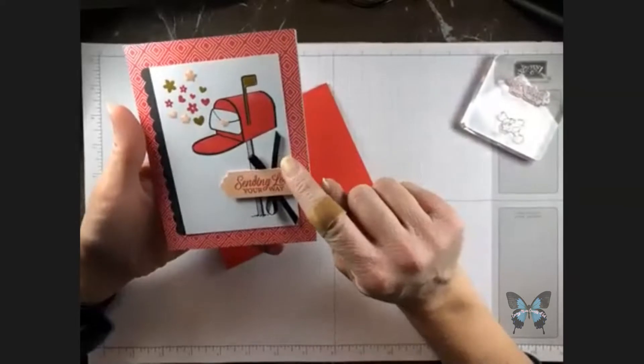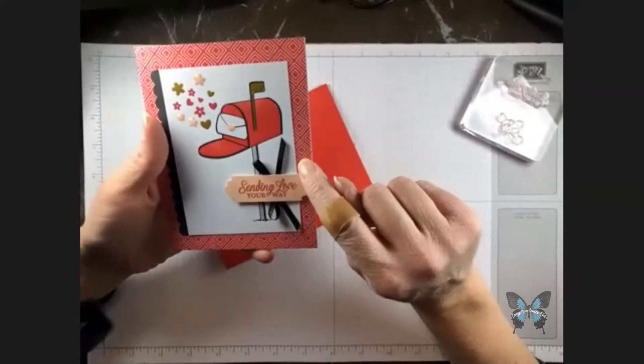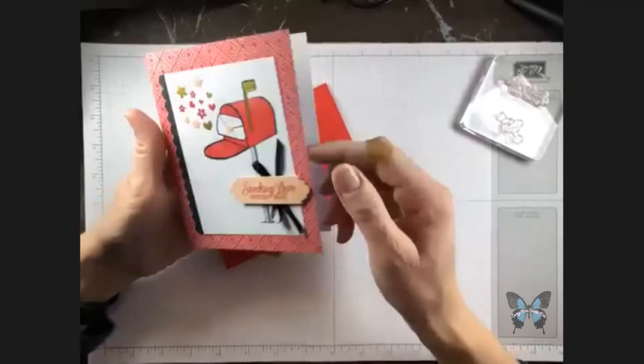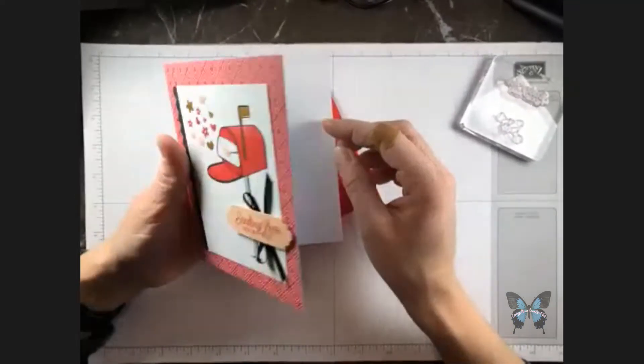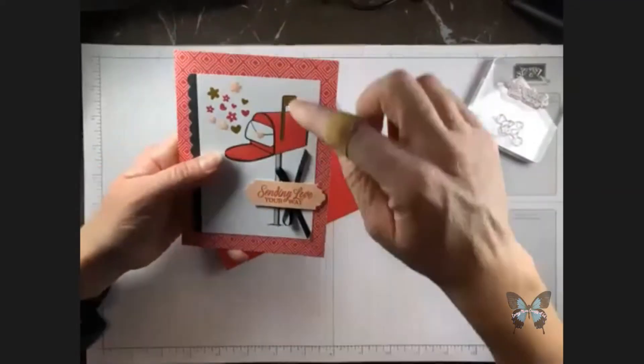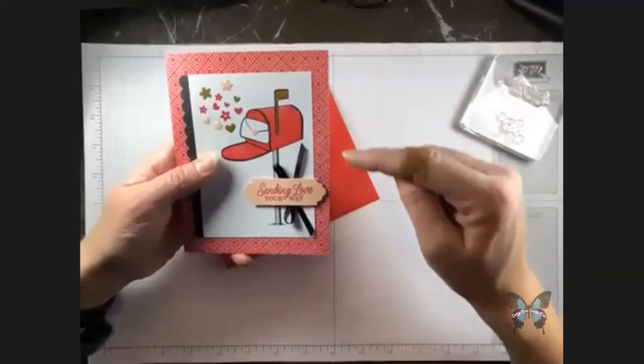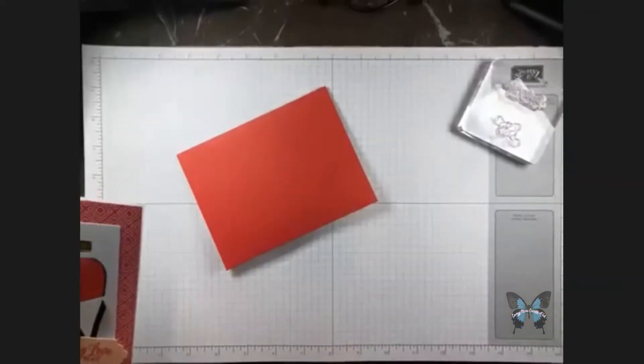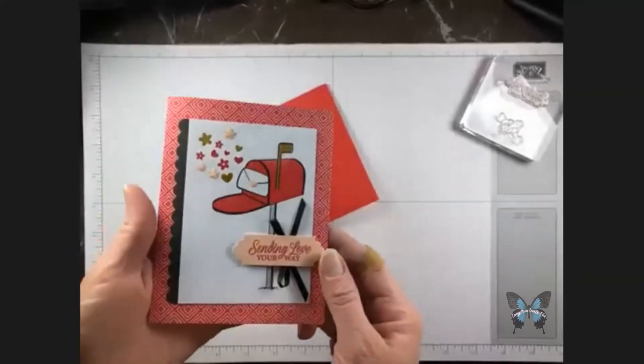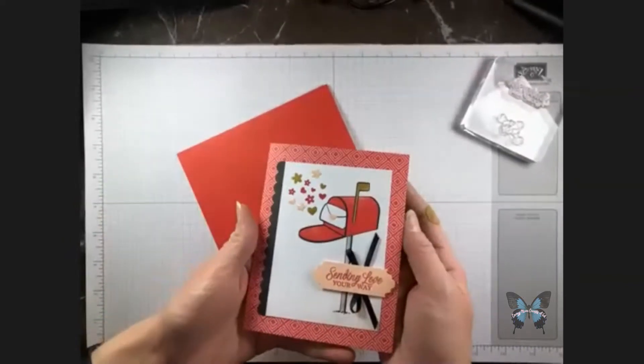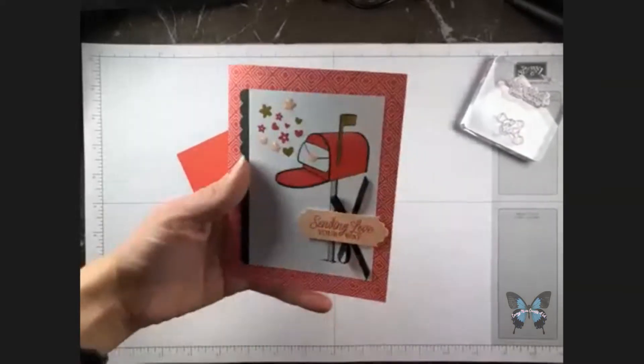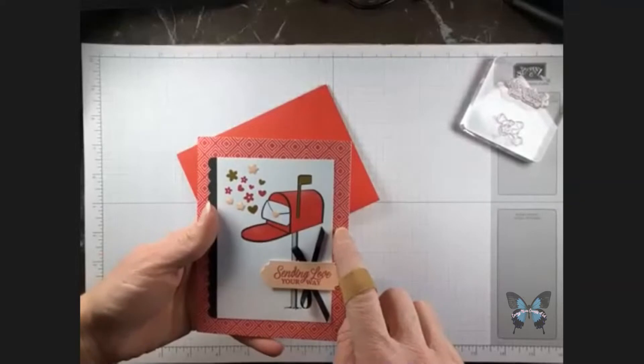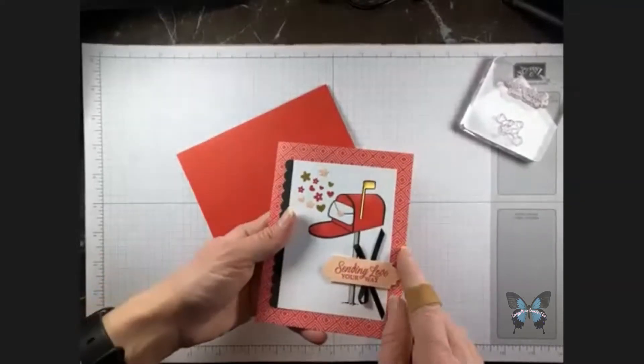So if you want to use designer series paper and put that on top of maybe white cardstock or a piece of colored cardstock, you would just cut your designer series paper to four and a quarter by five and a half. So that would allow you guys to have designer series paper on the top of your cardstock if you wanted to do it that way.